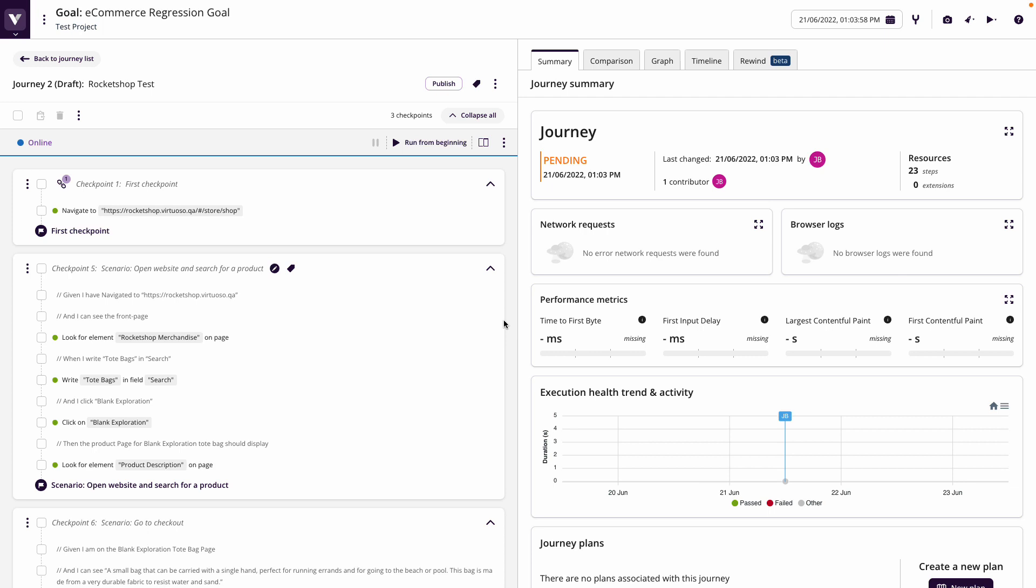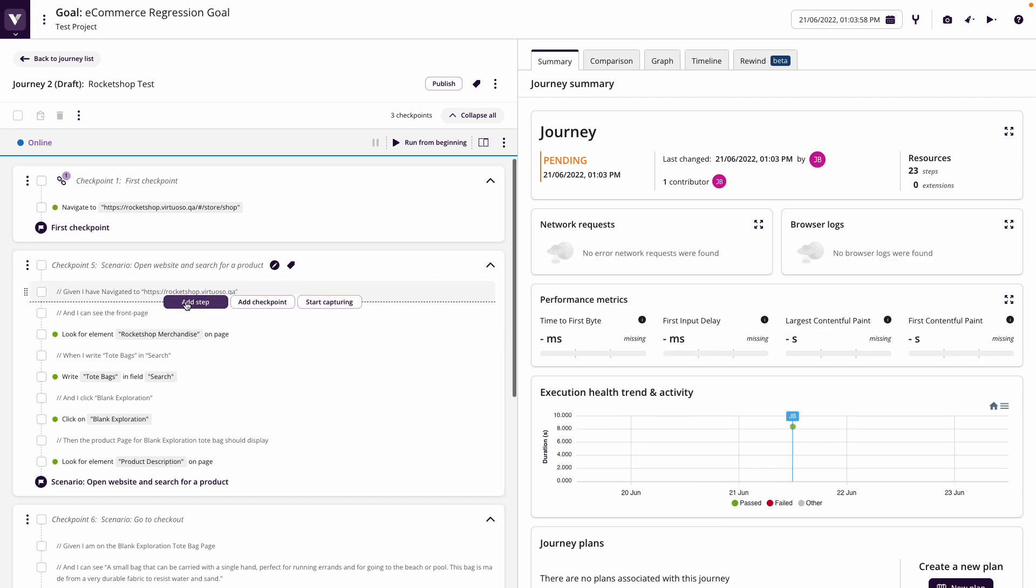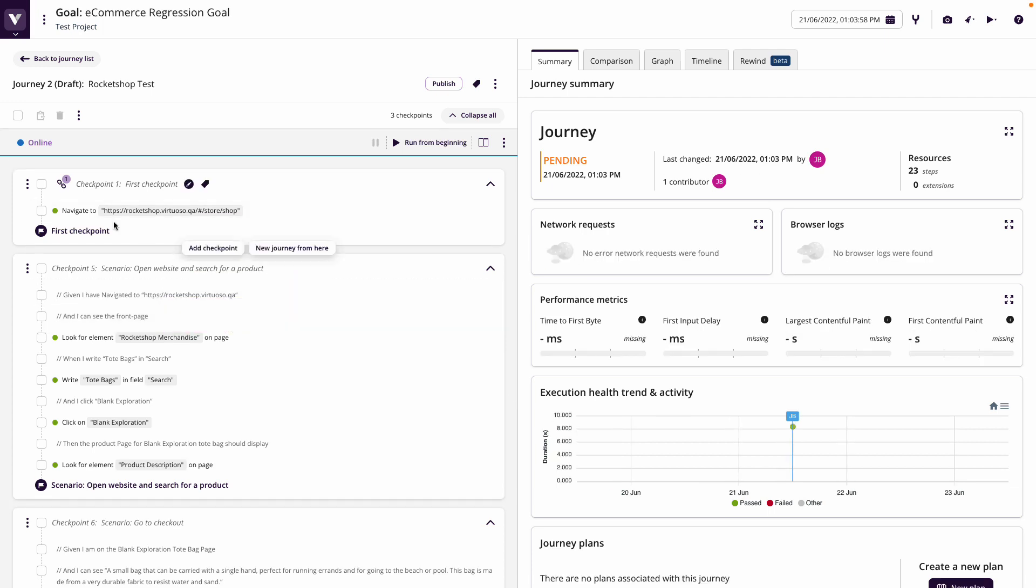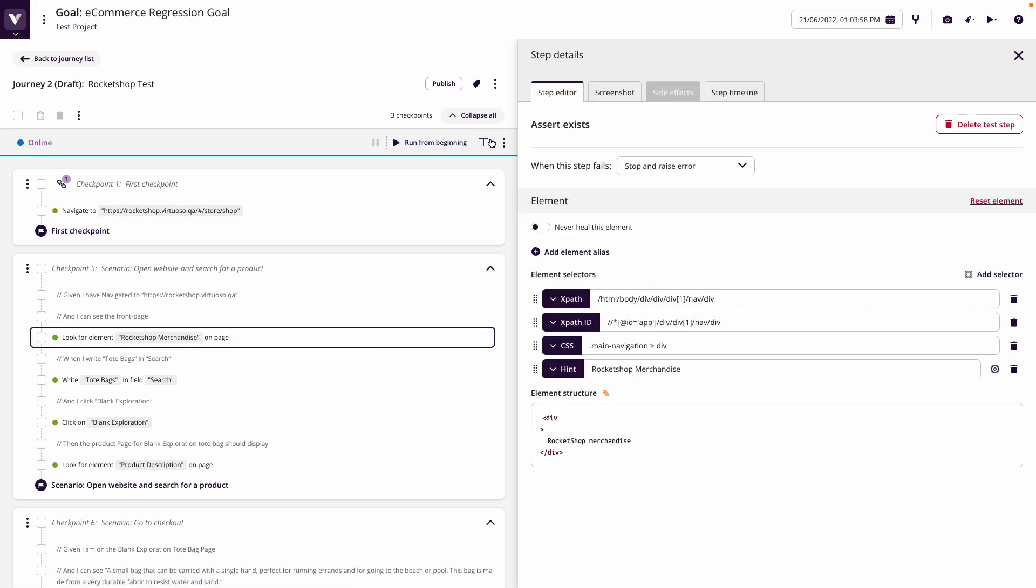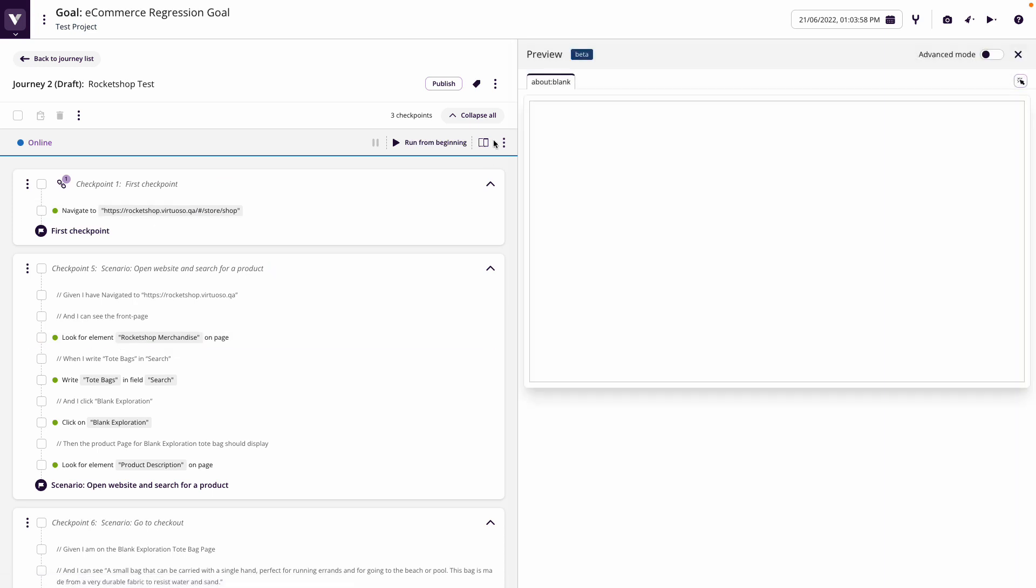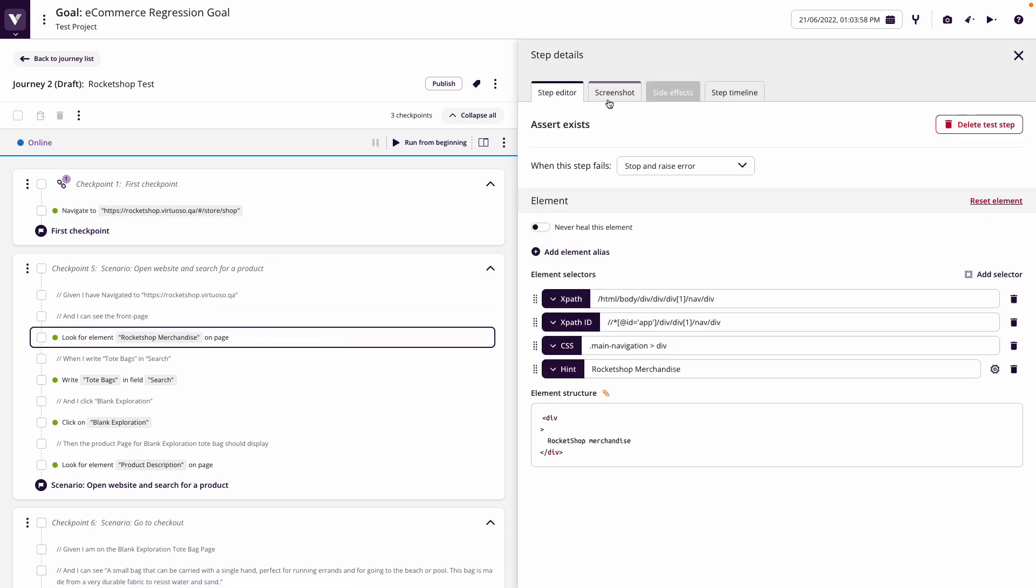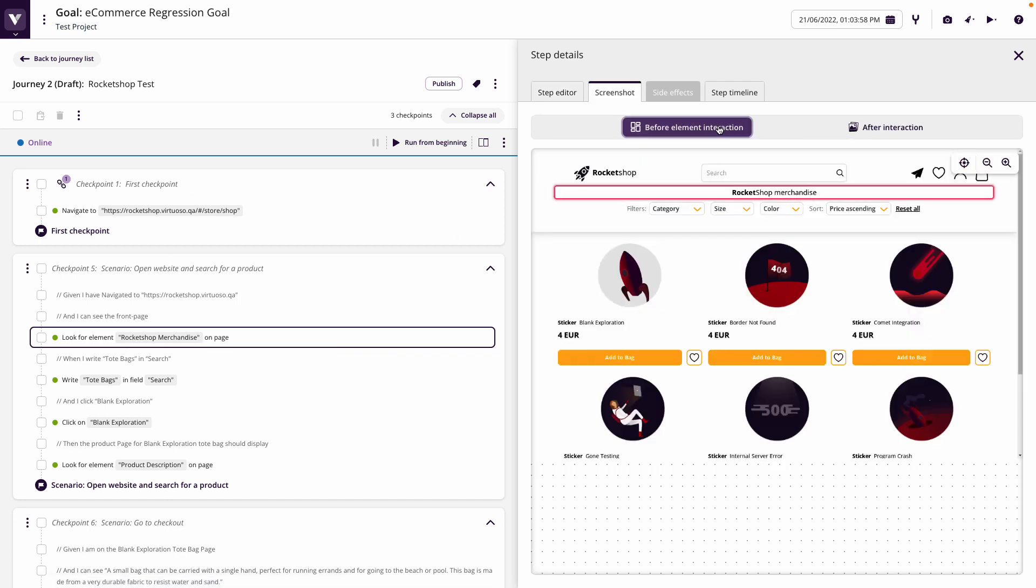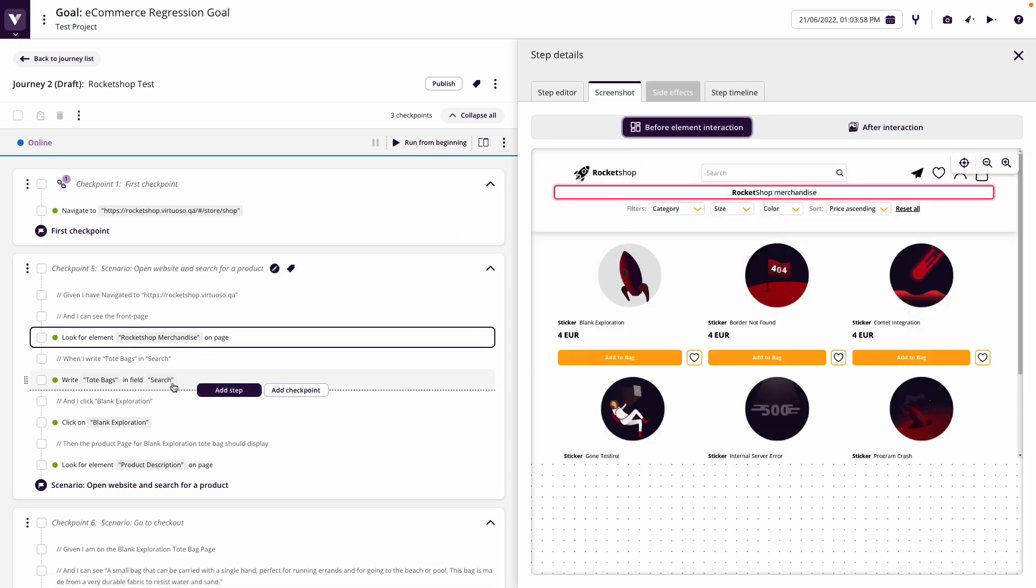So imagine now the feature has been released and you're ready to run the test. That's what we're doing. Even though we wrote this prior to development, we can see that we're getting screenshots captured for each of these elements by clicking on the step and go to screenshot. So we're getting the screenshots captured.